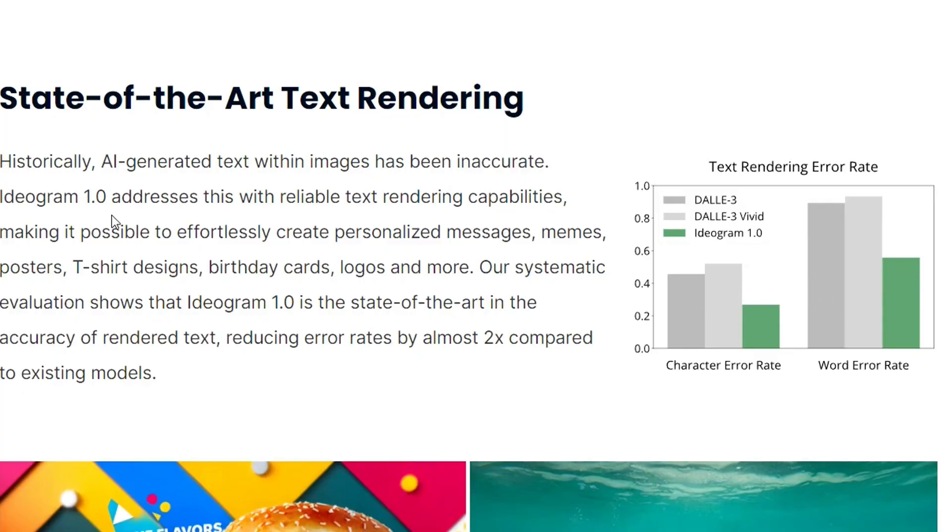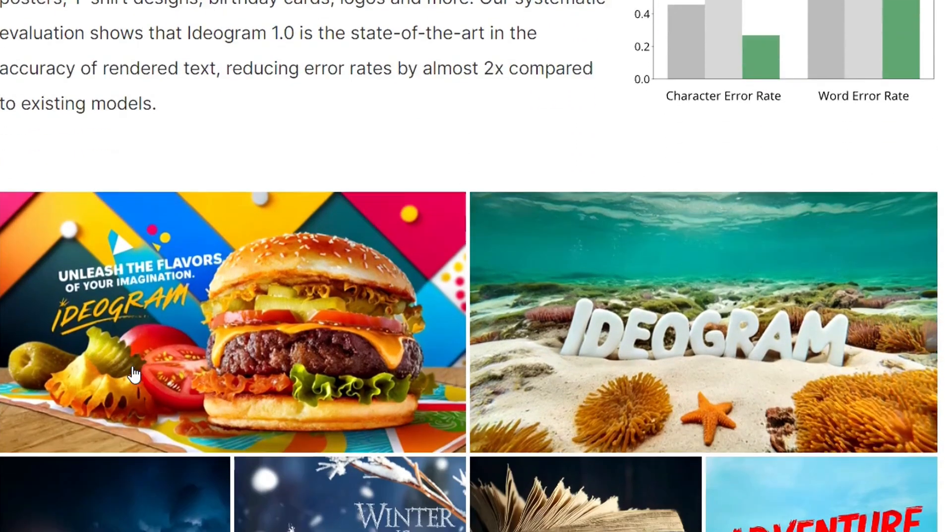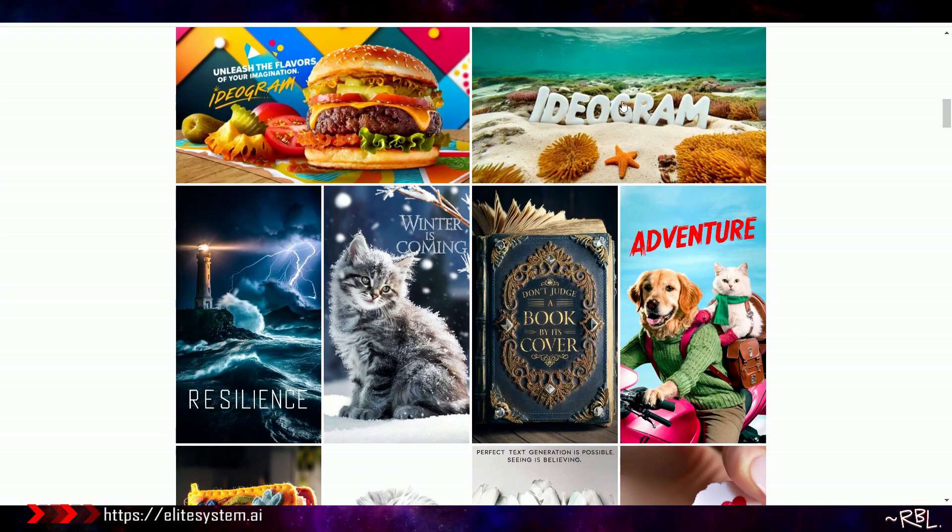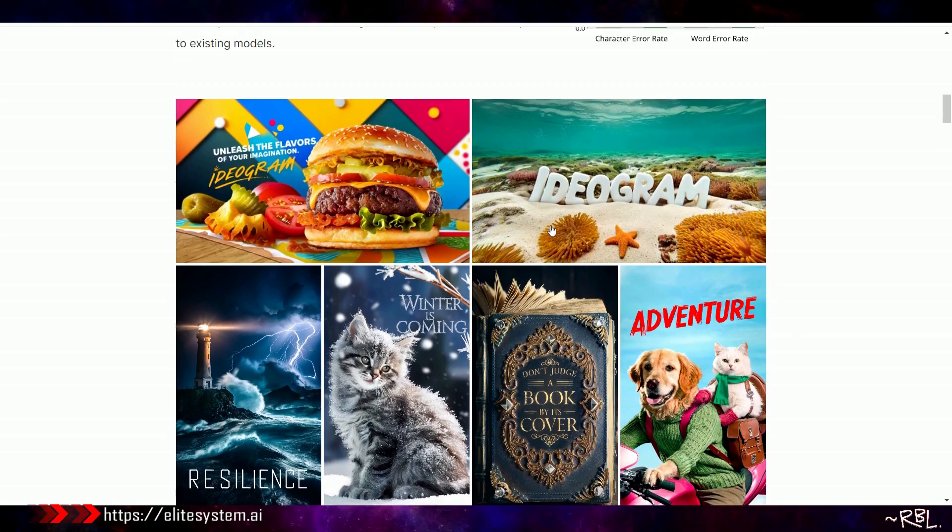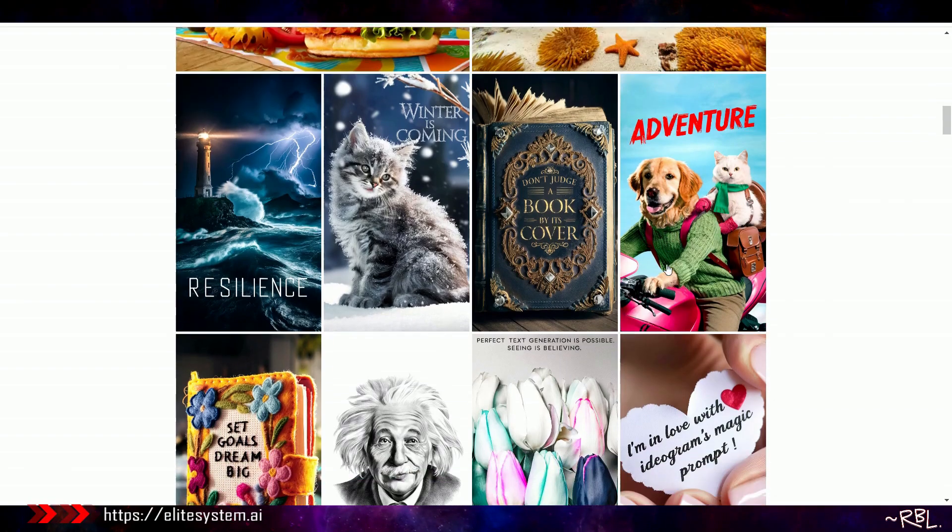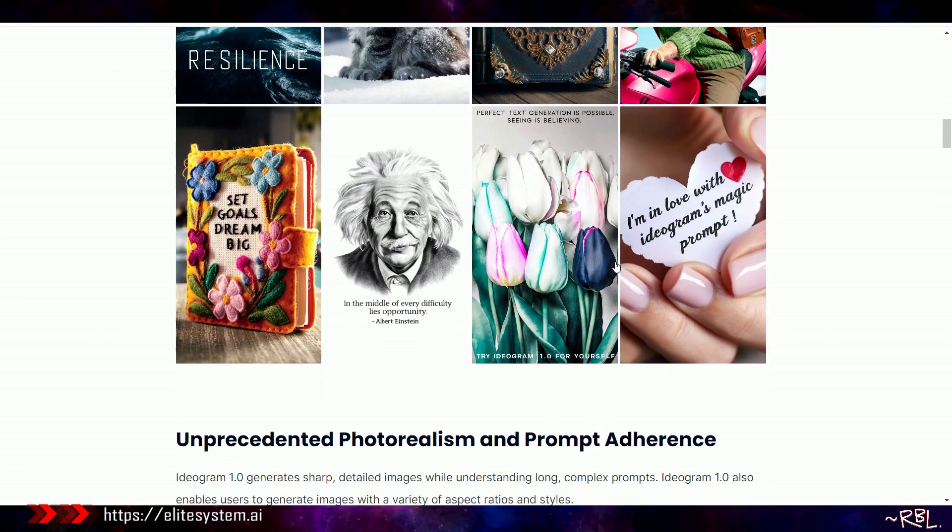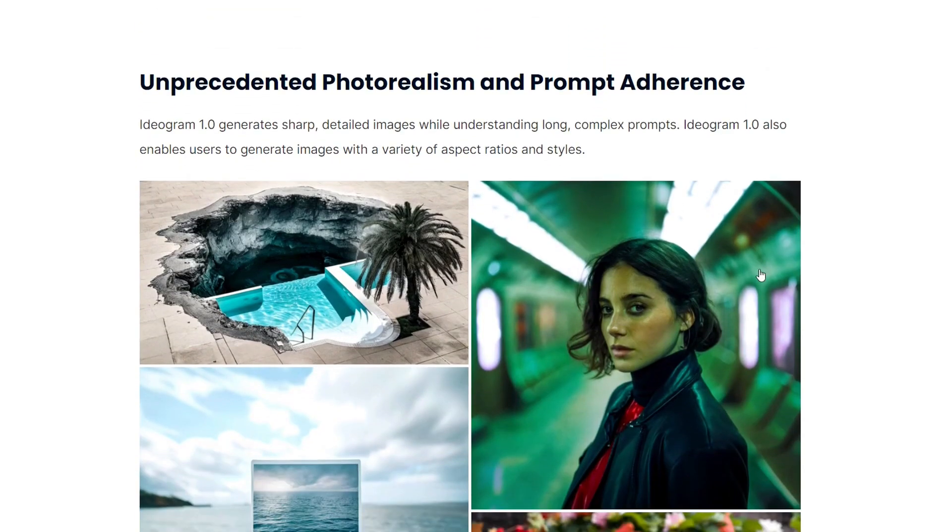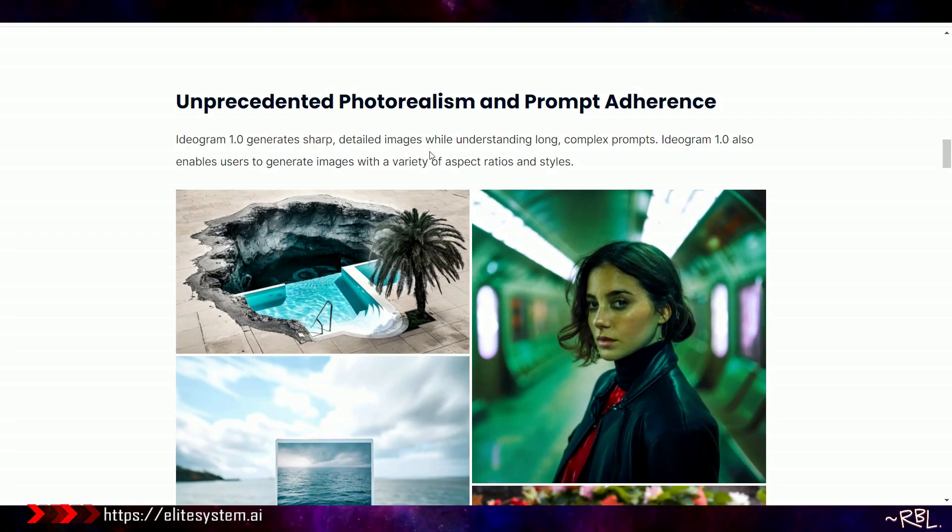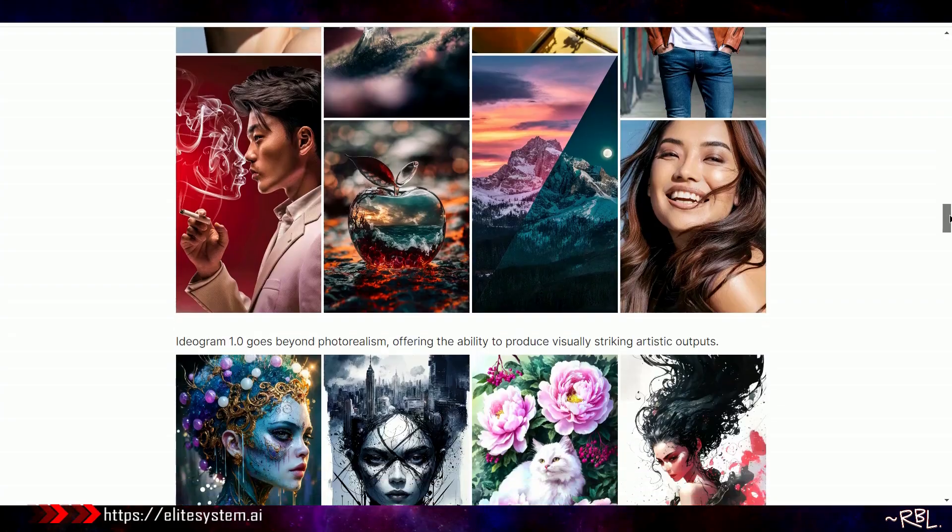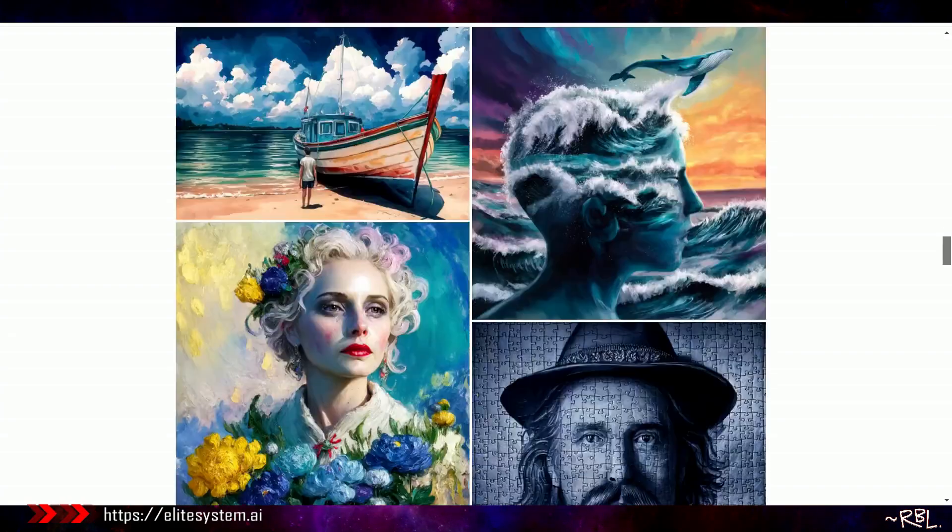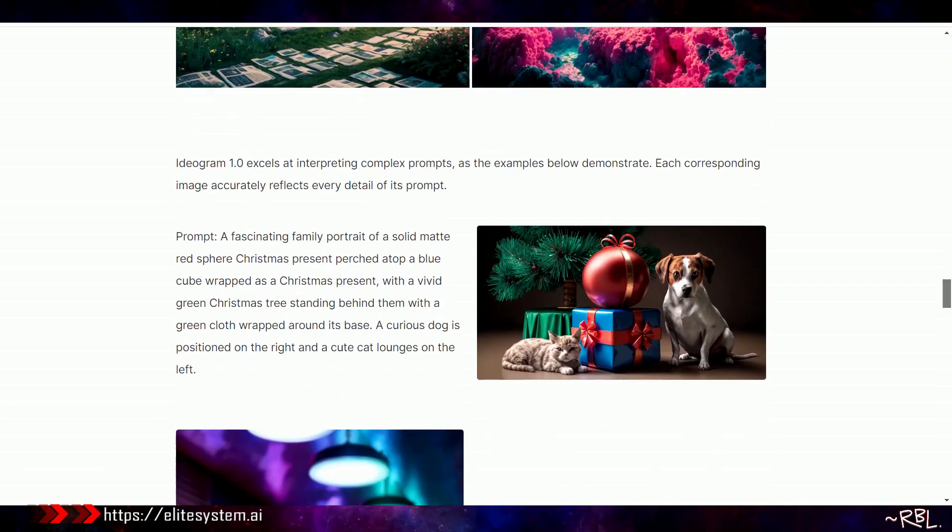I'm still exploring. State-of-the-art text rendering. DALL-E, DALL-E Vivid, Ideogram. Look at the difference here. Historically, AI-generated text within images has been inaccurate. That's true. I've personally tested. Look at the comparison here. Ideogram Adventure.